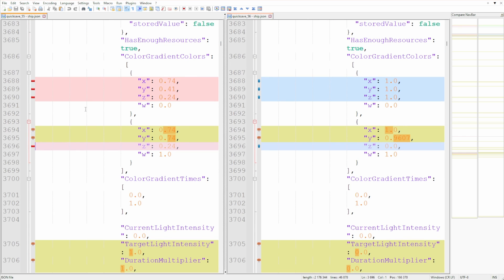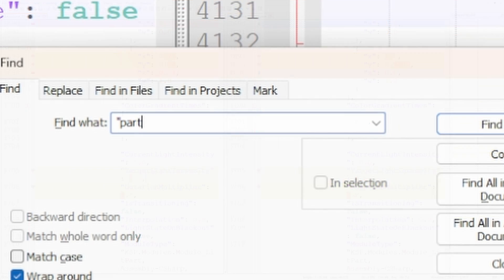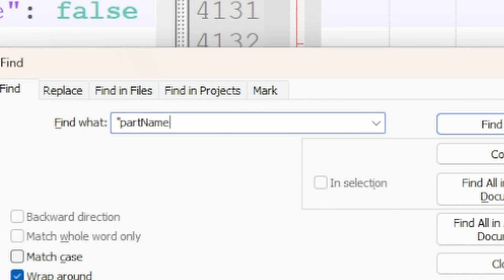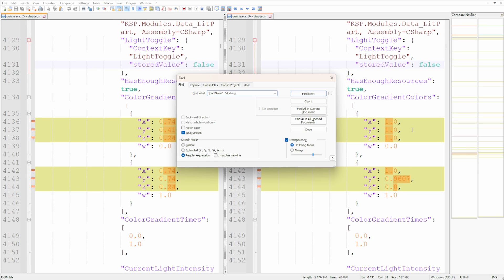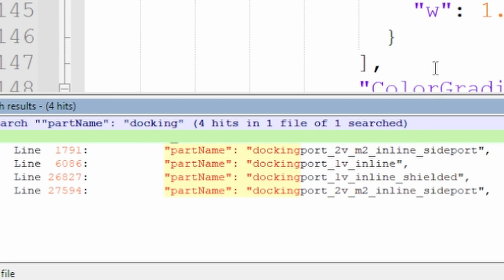I knew the problem had something to do with docking, so I did another search: PartName docking, again with quotation marks and colon. This showed me all available docking ports on this vehicle.